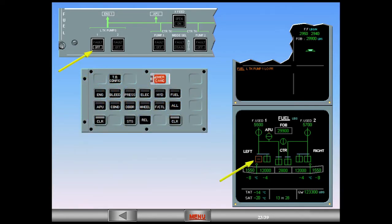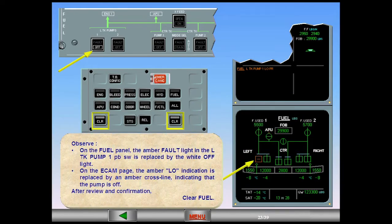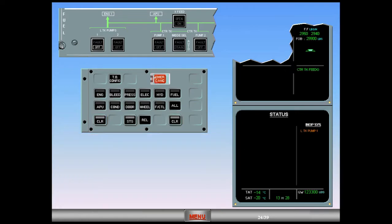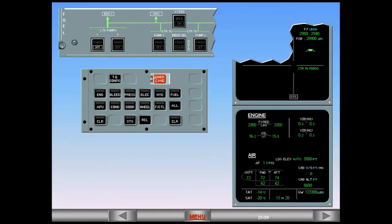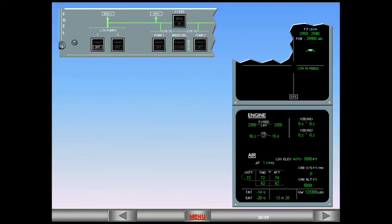After review and confirmation, clear fuel. The inoperative system is left tank pump one, indicated in amber. After review and confirmation, clear status. ECAM complete, screens normal. We are continuing in cruise — remember that left tank pump one has failed.